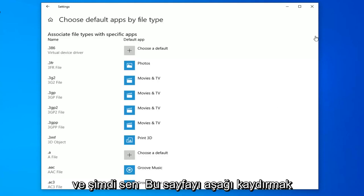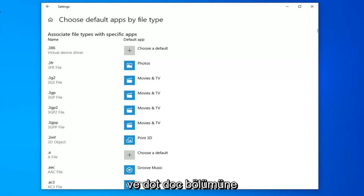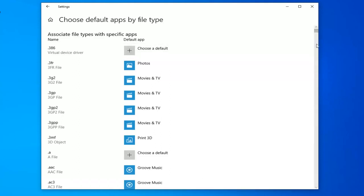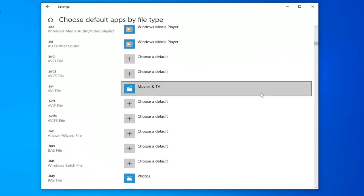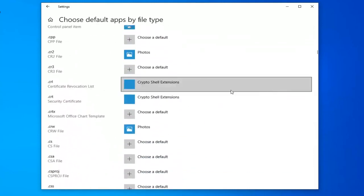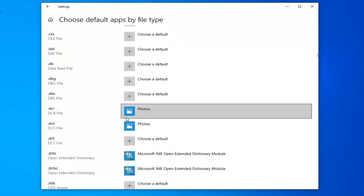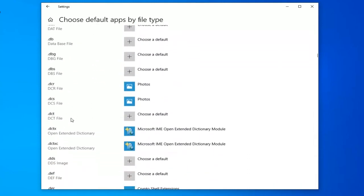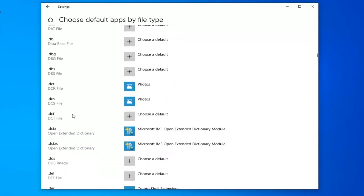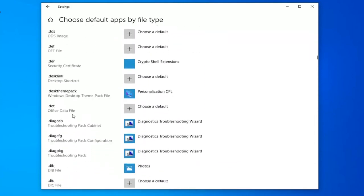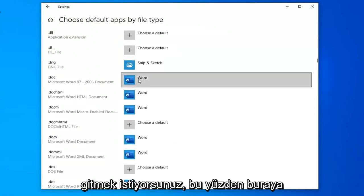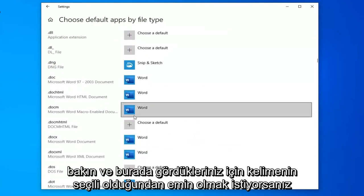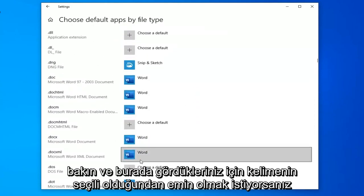And now you want to scroll down on this page until you get to the .doc section. Right here.